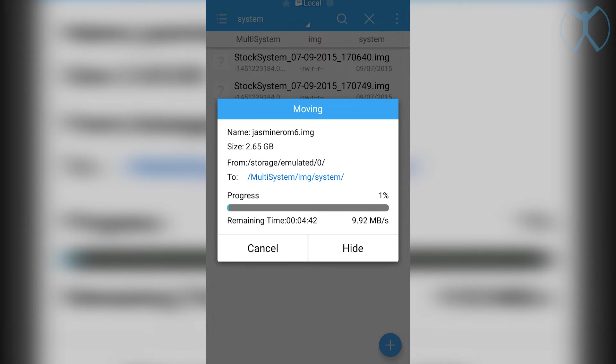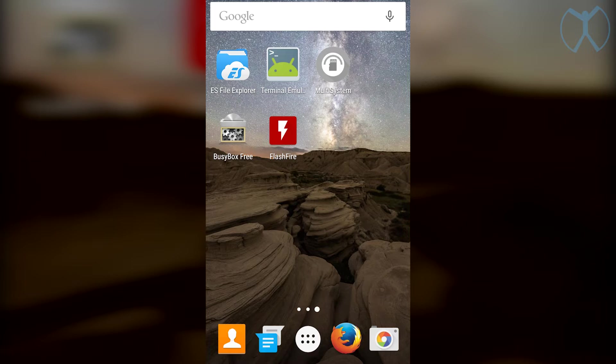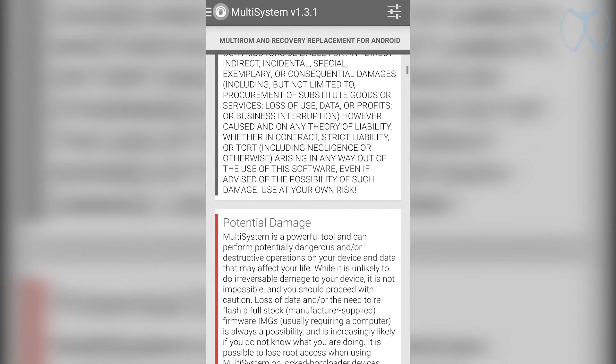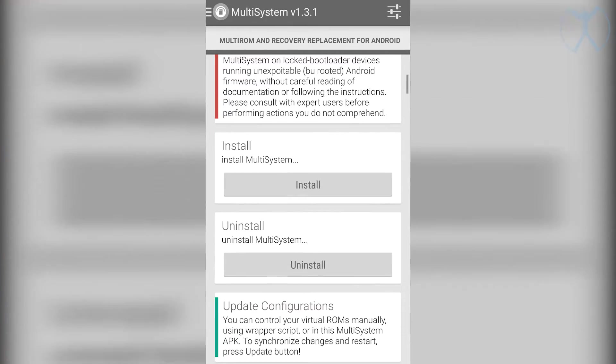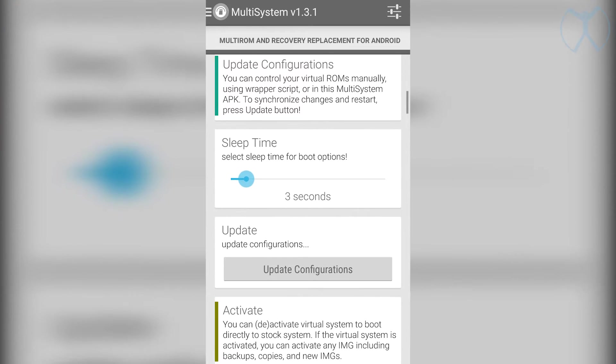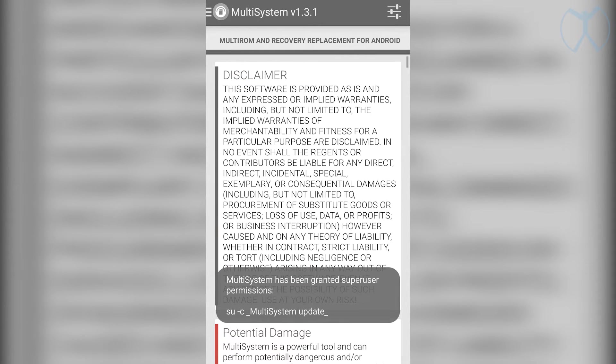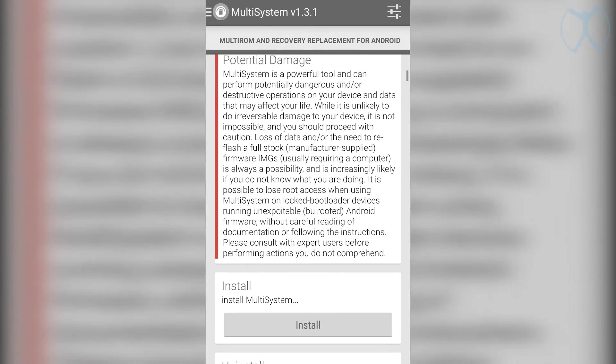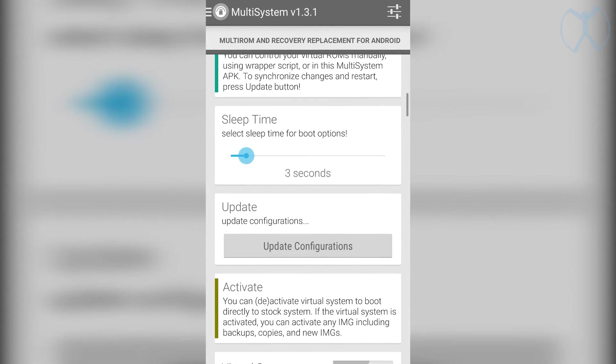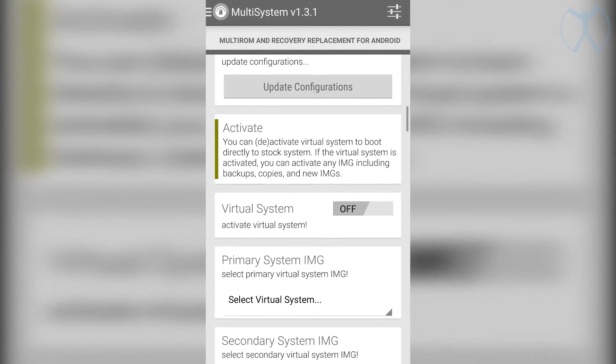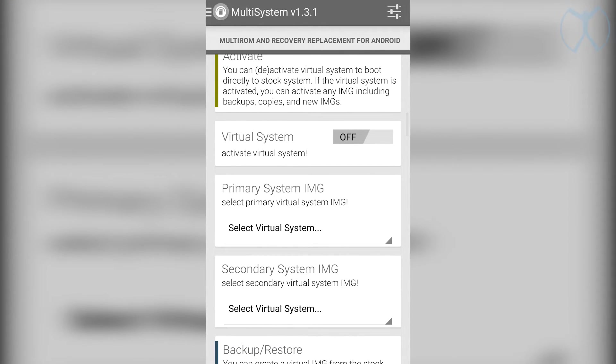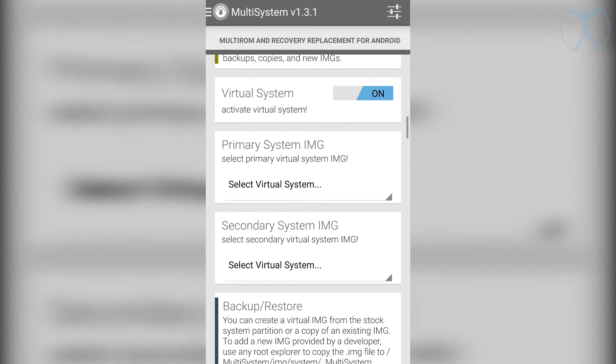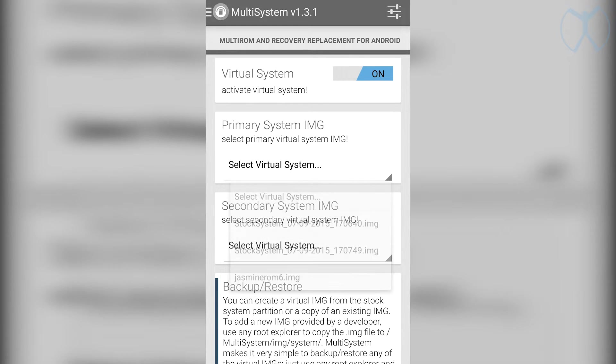This will take a little while and we will continue once this is finished. Now that that's done we're gonna open up the multi-system app and scroll down a little bit, then we will select the update configurations button. Once that's done the multi-system app should refresh and take you to the top. We're gonna scroll down and activate the virtual system, so we'll take this from off to on. Now you should be able to see your image in this primary system image, you'll see it at the bottom there. We'll go ahead and select it.